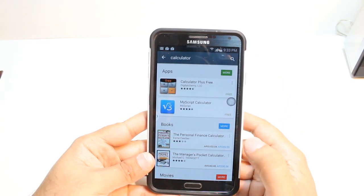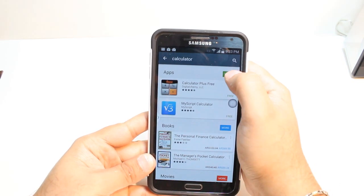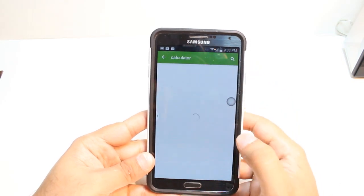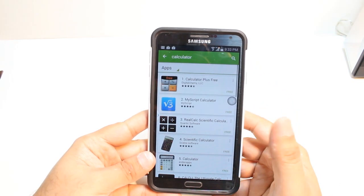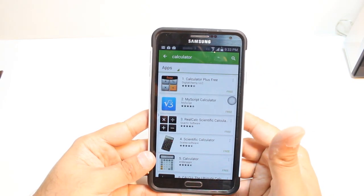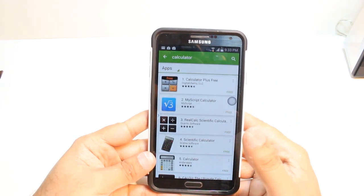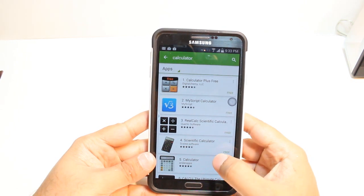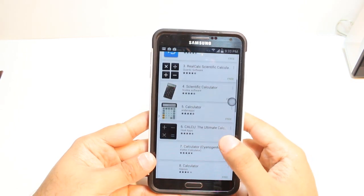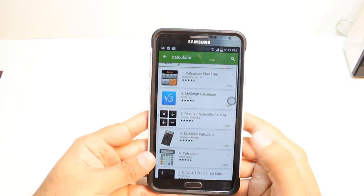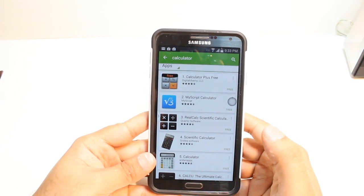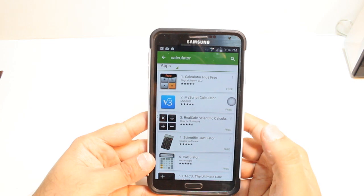You have so many types of calculator. Hit the more button. You have so many types — scientific, normal, calculator, calculator plus. You can choose any one as you want.